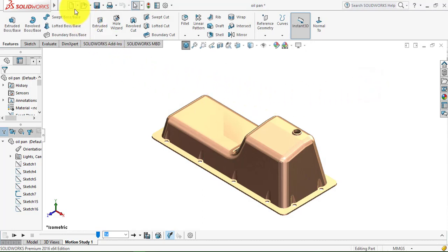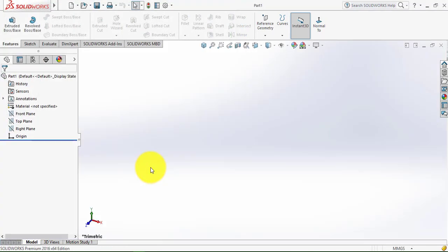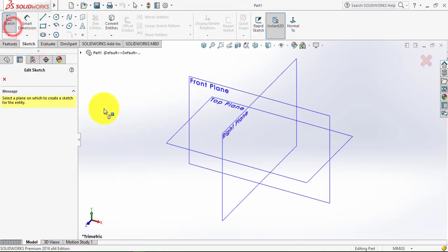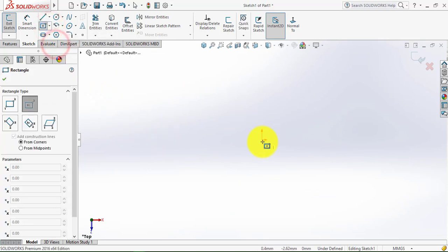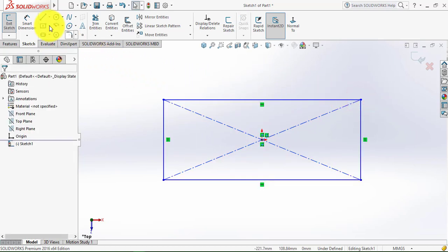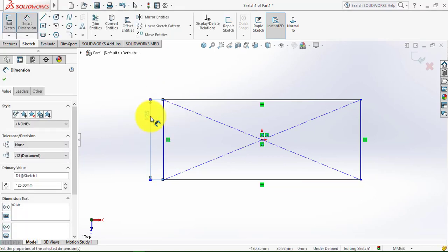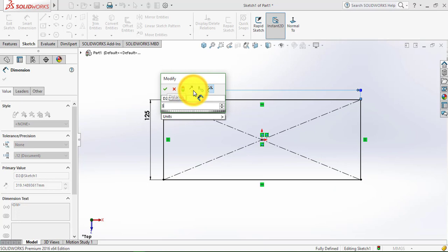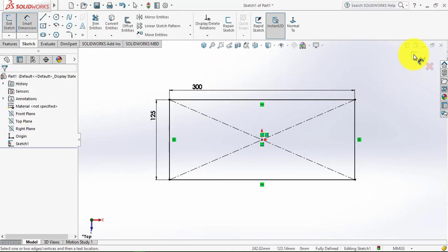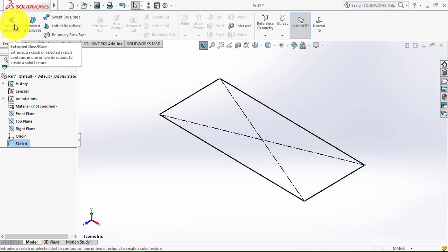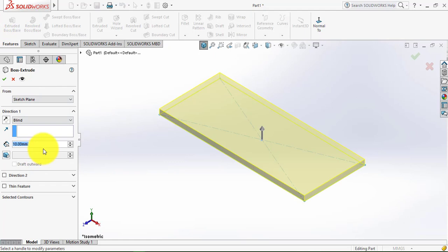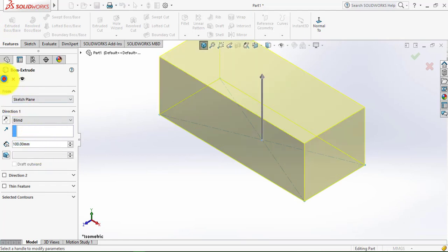We'll go to new part and click OK. Then go to the sketch and select the top plane. Now here we'll draw a rectangle using the center rectangle. Then go to smart dimension — the height of the rectangle is 125mm and the width is 300mm. Now we'll exit the sketch, then go to features and select the Extrude Boss feature. We have to extrude it for 100mm. Click OK.